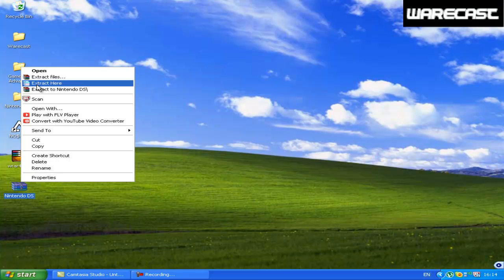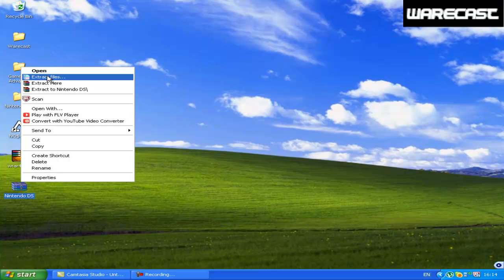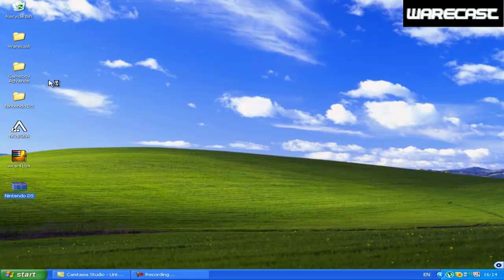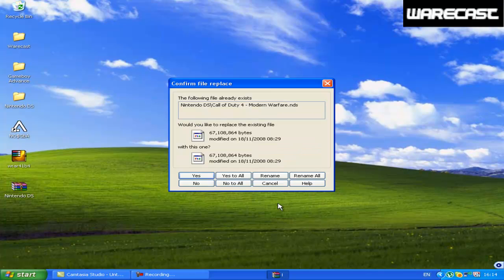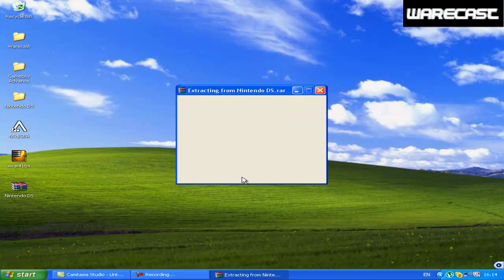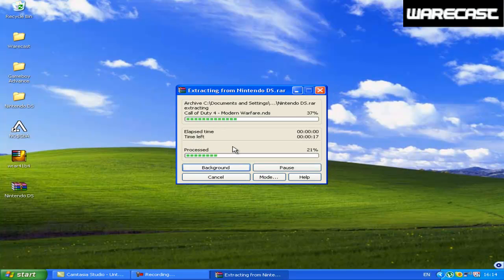And to extract it, right click and click on extract here or extract files. Extract files you can choose wherever you want it to extract to.